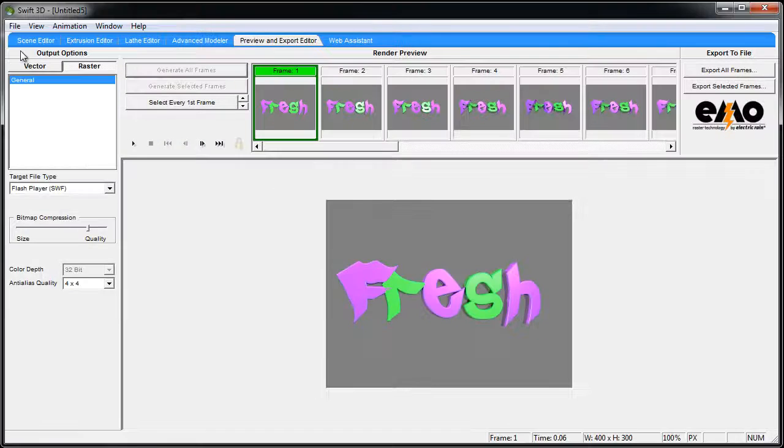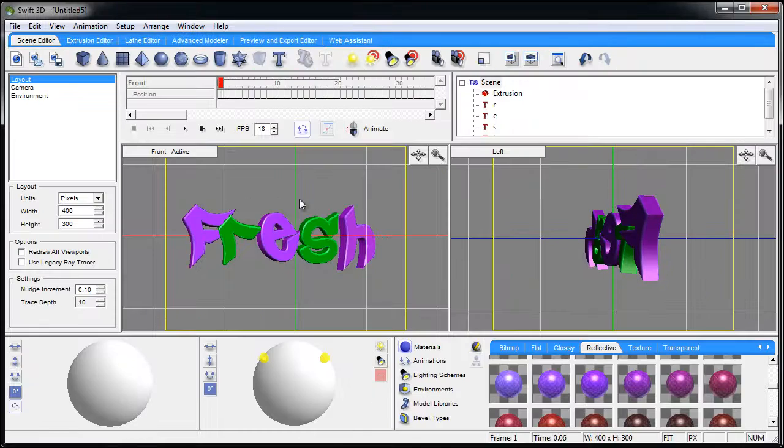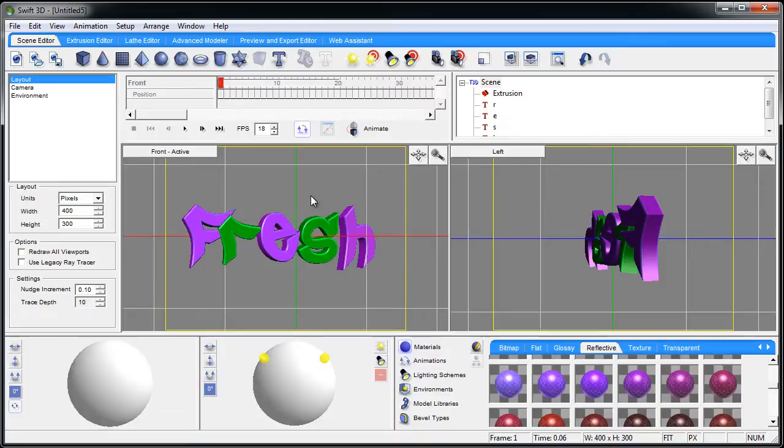So those are some things dealing with the text that not many beginners pick up on right away, and it takes you a little bit of experimentation and maybe some reading if you have the manual or whatever. Okay, we'll see you in the next lesson.